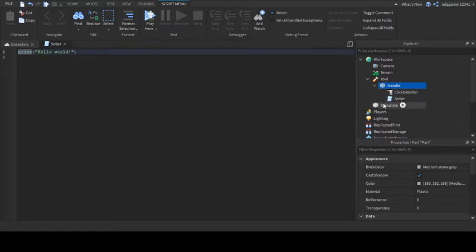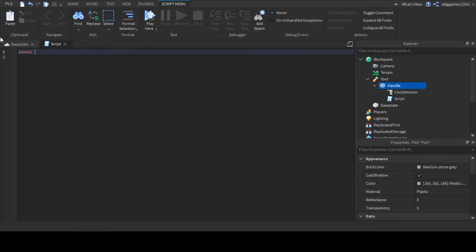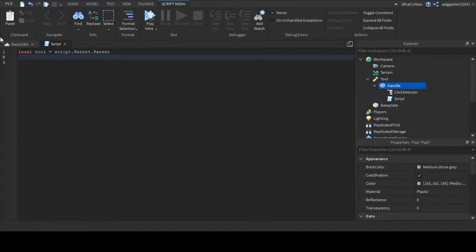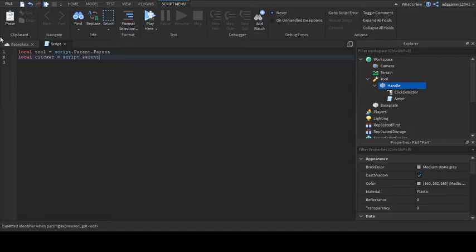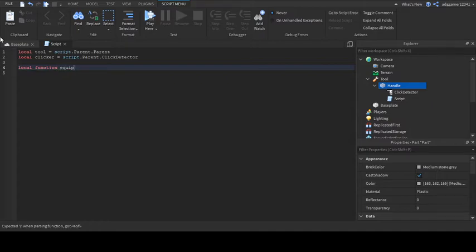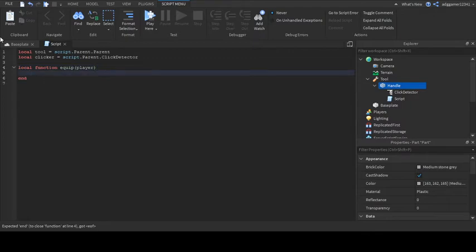Now we can start scripting our game. So first make a variable: local tool = script.parent.parent. Now do the click detector variable: local clicker = script.parent.ClickDetector. Now type in local function equip, put parenthesis and write player, press enter and then end should appear. If it doesn't, please type it out, it's very important.